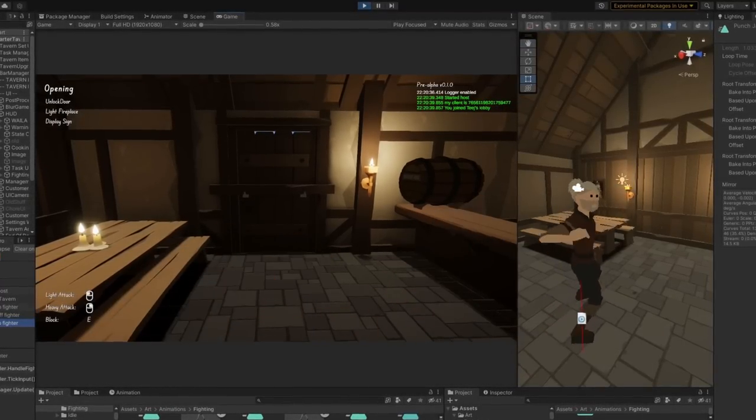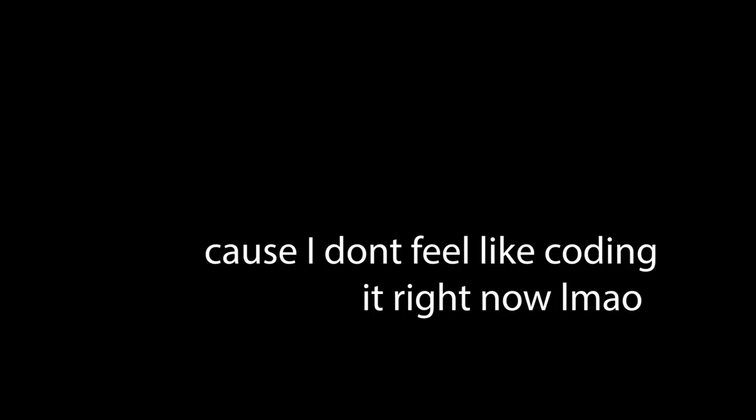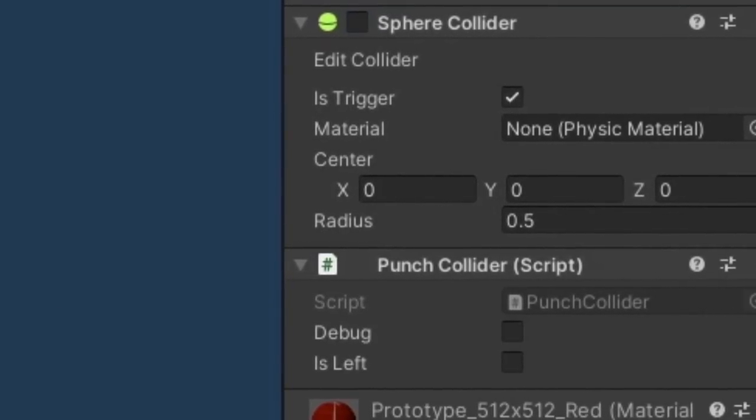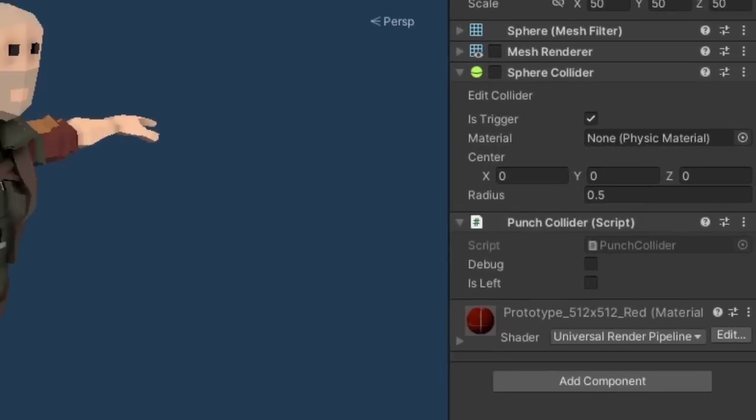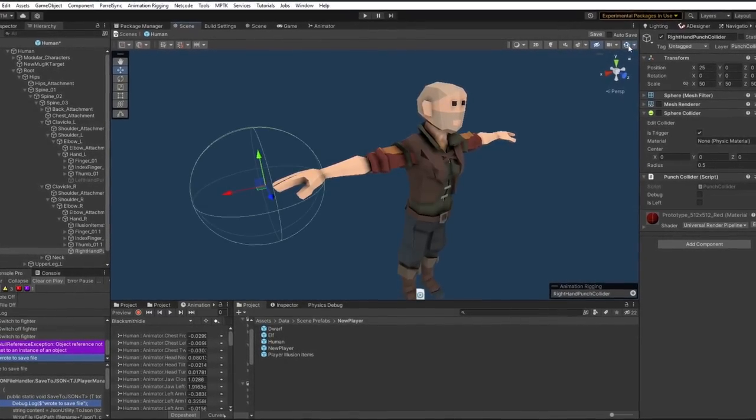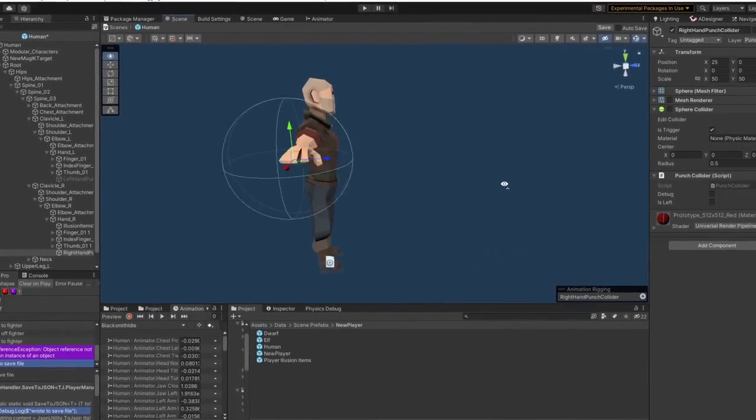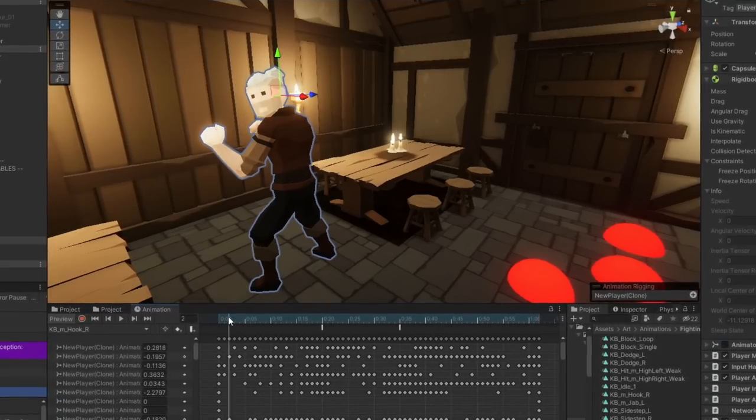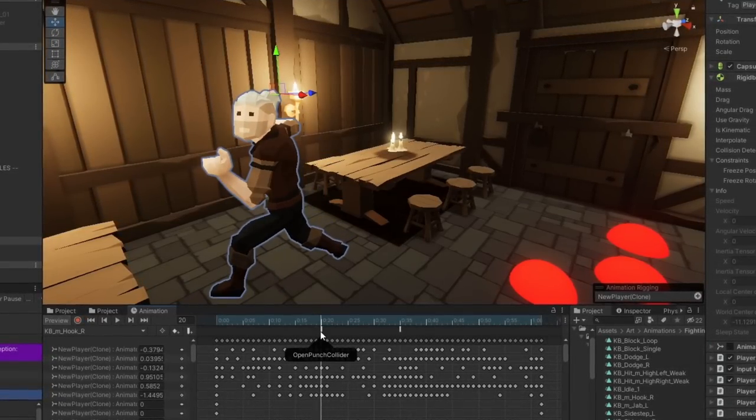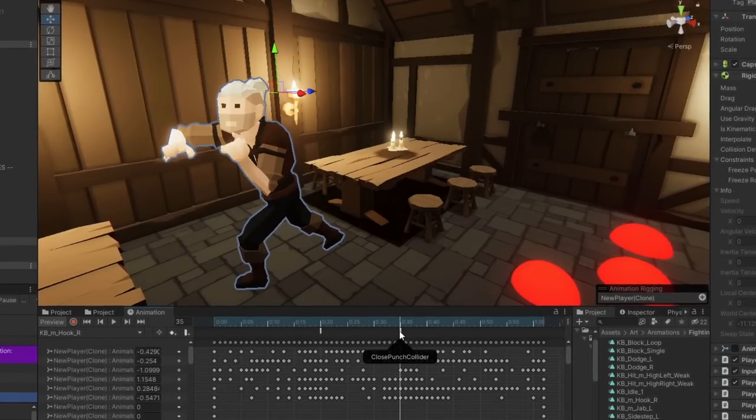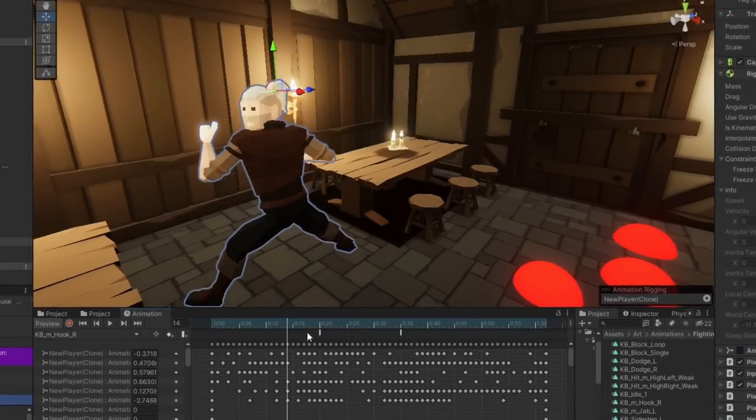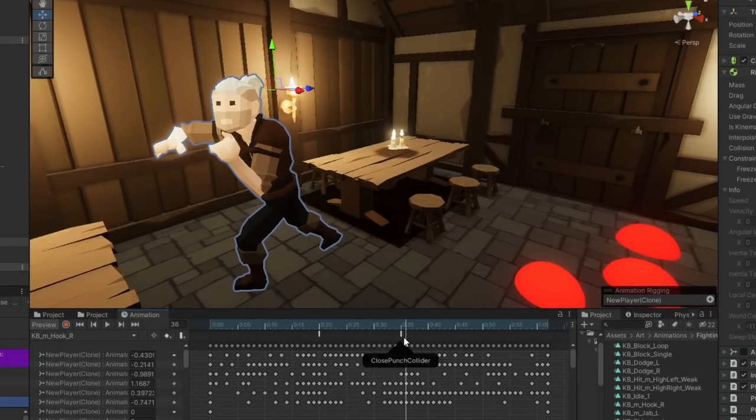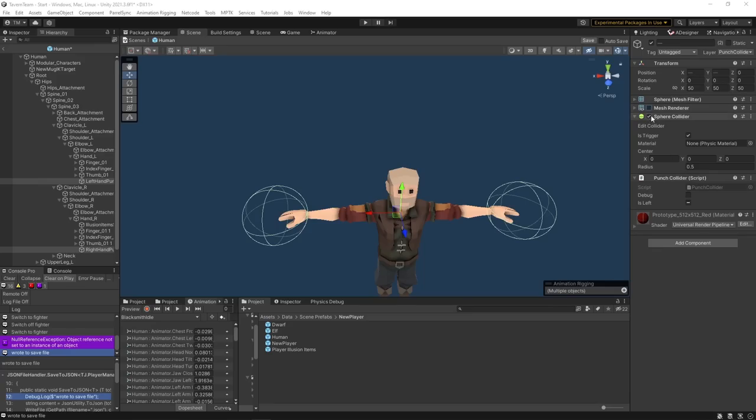I also added a blocking animation which we'll add code for later. Now we need some way to know when we hit an object, so I added sphere colliders to the player's hands. I then rigged up an animation event on the punch animation that fires at the start of the punch to open the collider, and I also added another event at the end to close it. It's pretty hard to debug as it's only a function firing, so I added these red balls because they're simply a visual way to debug the amount of time that the colliders are open for.